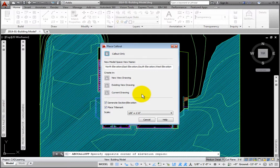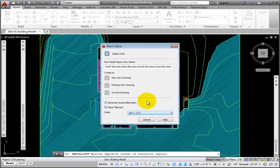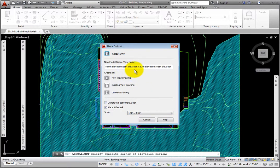I want to create a new view drawing. At the bottom of the dialog box, I'll make sure that the boxes are checked for Generate Section Elevation and Place Title Mark. I'll set the plot scale to an eighth of an inch equals one foot zero inches. At the top, in the New Model Space View Name area, I'll accept the default names.